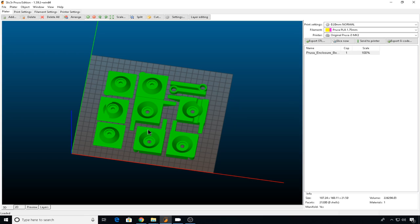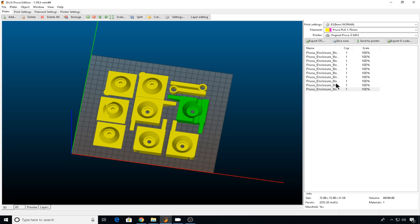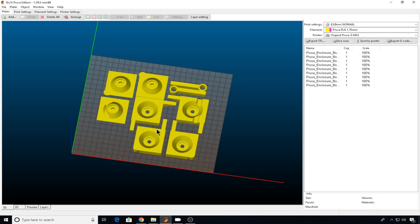And just a side tip, since all these pieces are in STL files bunched together, if you needed to just print one of these parts out in Slic3r, you can just come up here and hit split. That will split them all out into individual files and you can remove the ones that you don't want to print. Easy enough.